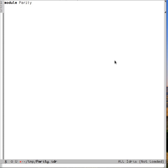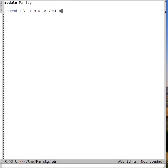Here's a very simple example, the append function on vectors. So if we write our type signature append, which takes a vect of length n of a's, and a vect of length m of a's, it returns a vect of length n plus m of a's.